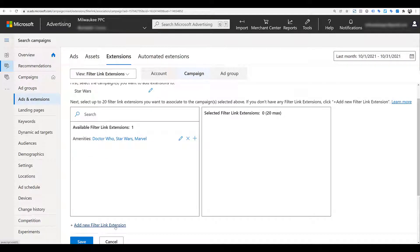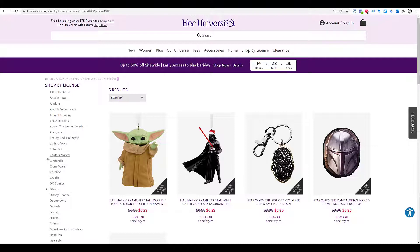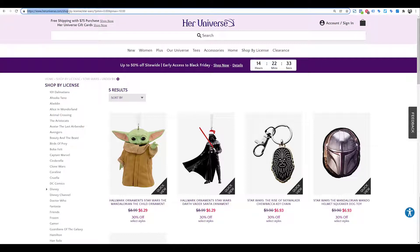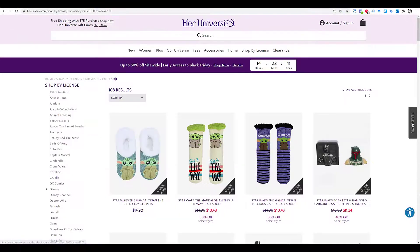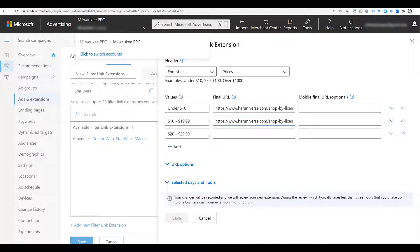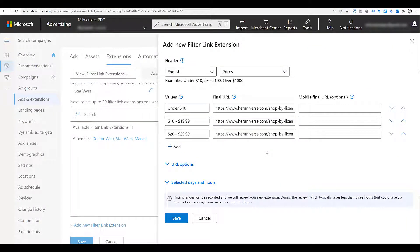We need to go down and create a new filter link extension for the Star Wars campaign level. I'm going to choose 'Prices' and enter the values I want. I'll enter three price ranges just to keep things moving, then add the final URLs. Luckily for this website, if I click 'Under $10,' a filter is added to the URL — so I copy and paste that in for each price point. Now when people search keywords in my Star Wars campaign, they could see this filter link extension within the text ad showcasing the different price ranges, helping users find specifically what they're looking for.